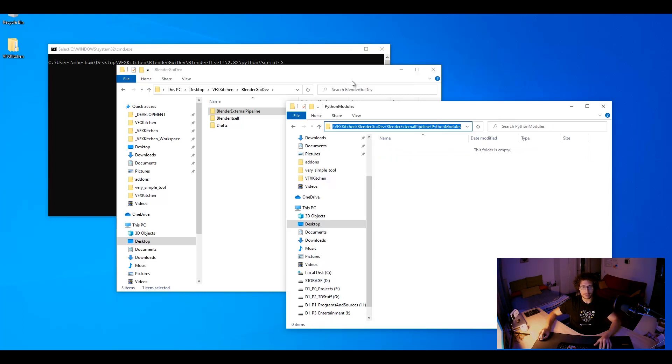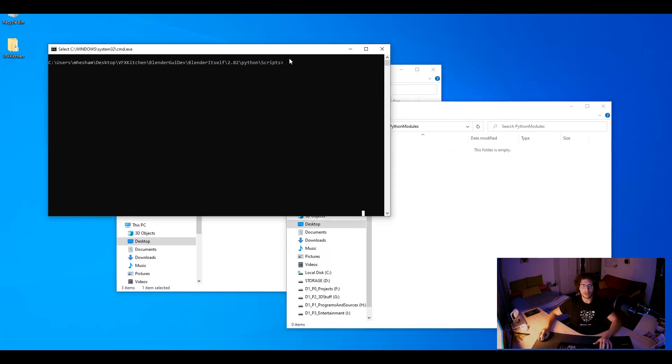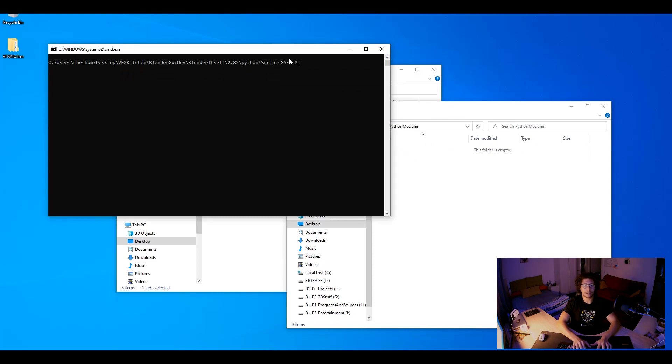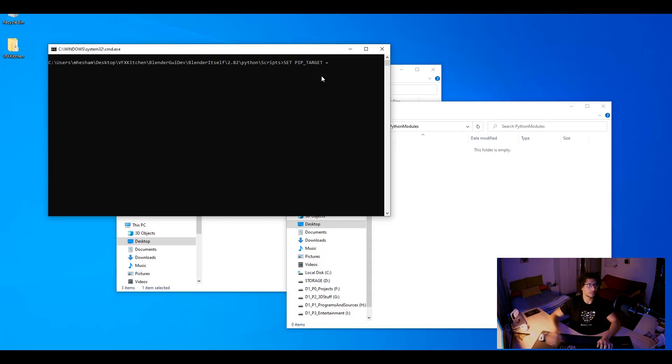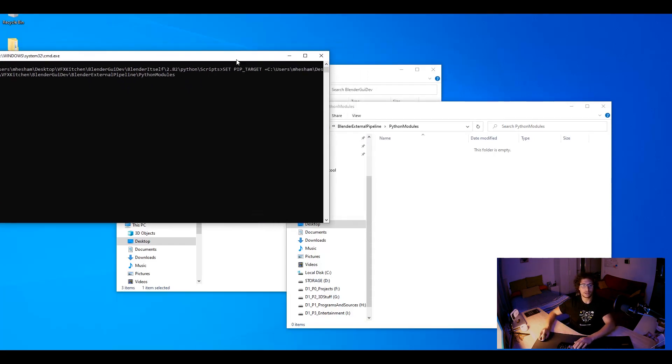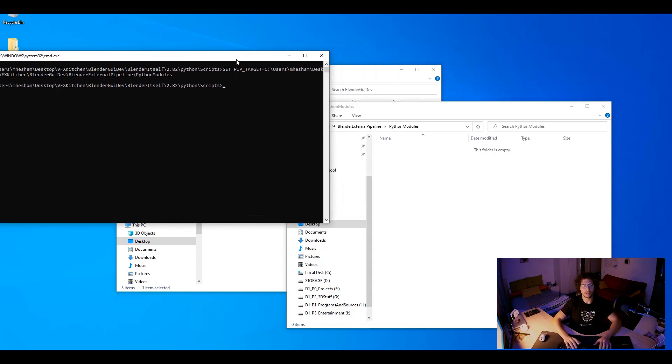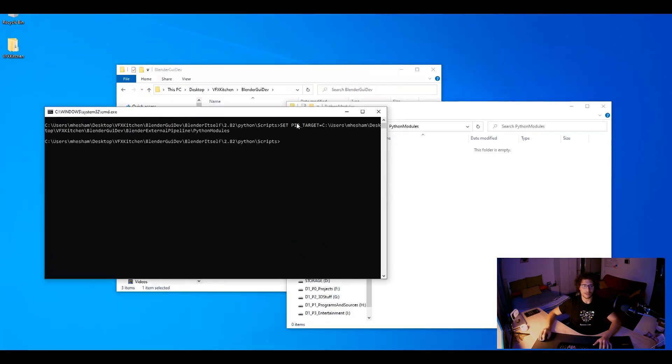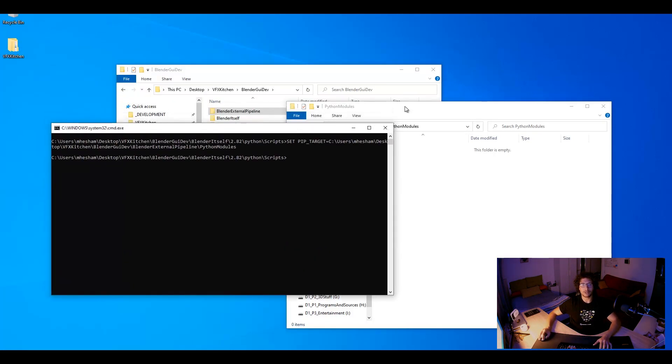And in your command line you can just set pip target equals the path. I don't like to do any spaces here. And that's it.